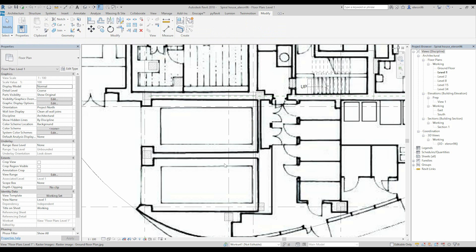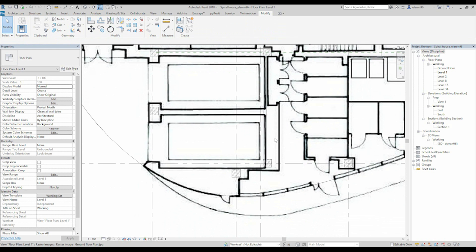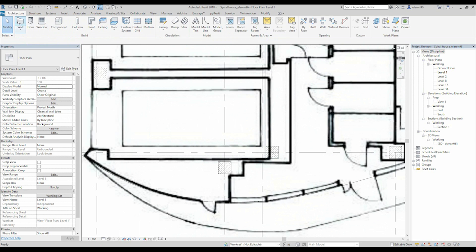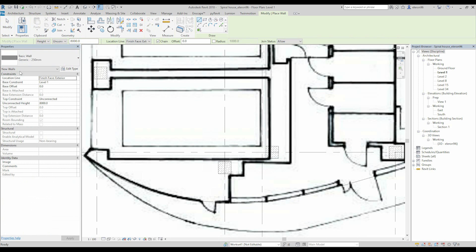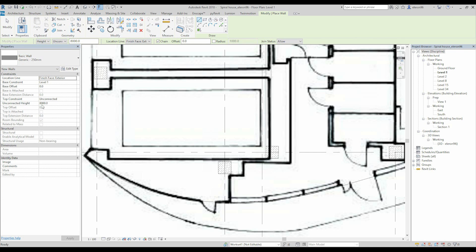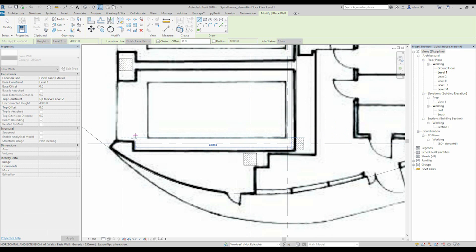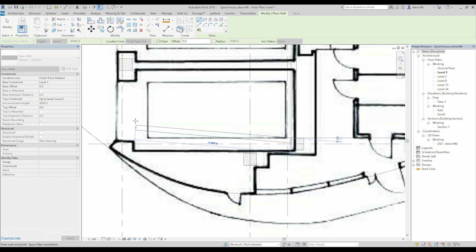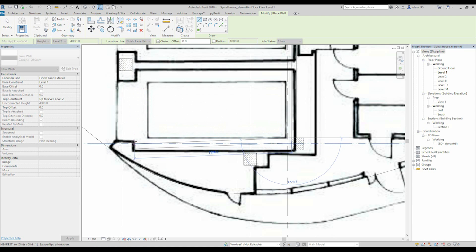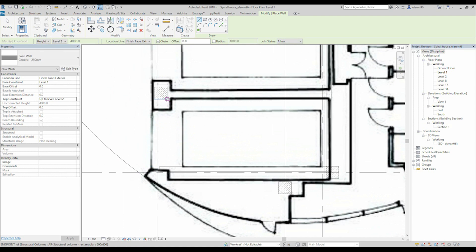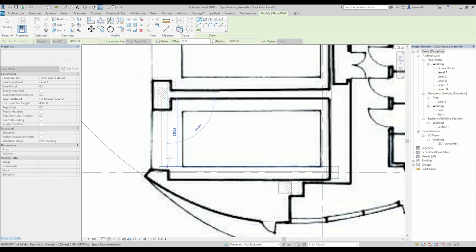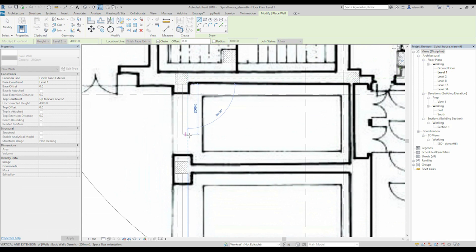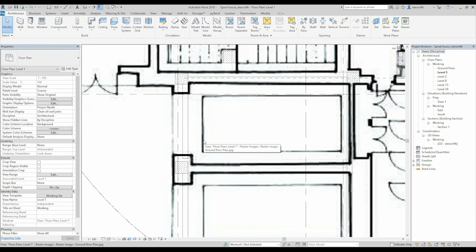Let's choose these two walls. Here the unconnected height. Wrong. Top constraint unconnected. Let's choose level 2. Done. Because we know this is still level 2. So now if we will choose the level, this one, generic wall, we need to change here too to level 2. Now we can draw our wall. Let's draw till here. No worries, draw how you can, how you feel it. After that, we can make it more clear.